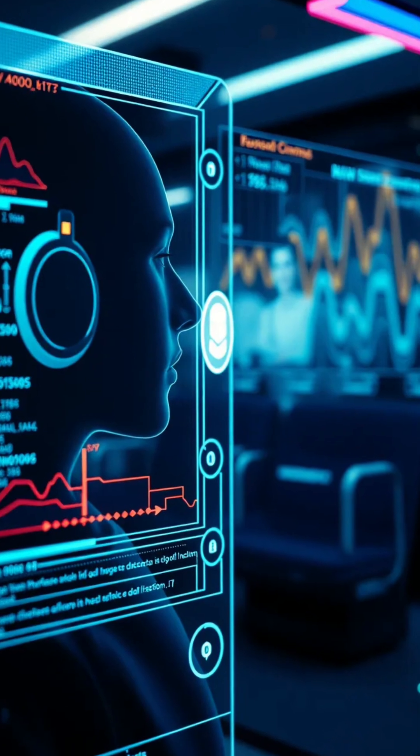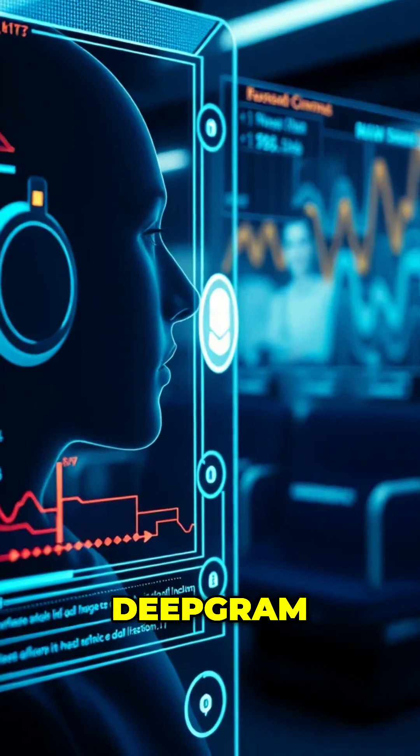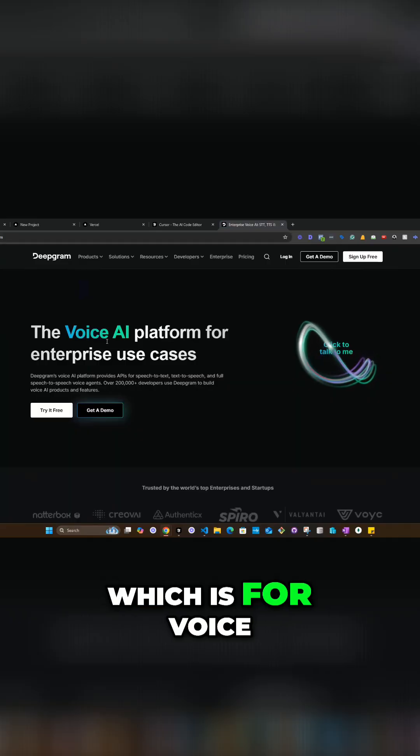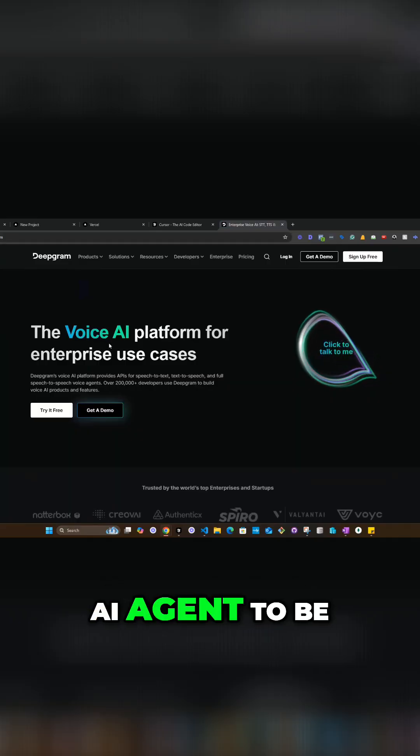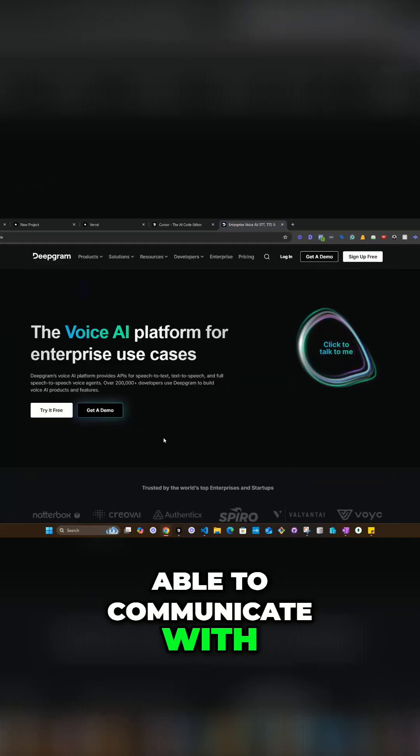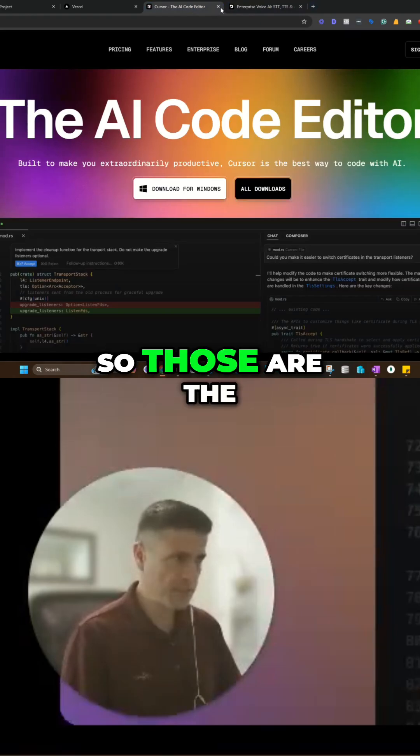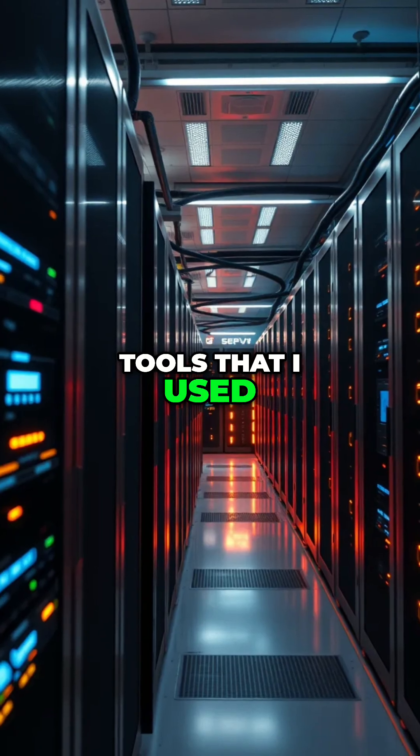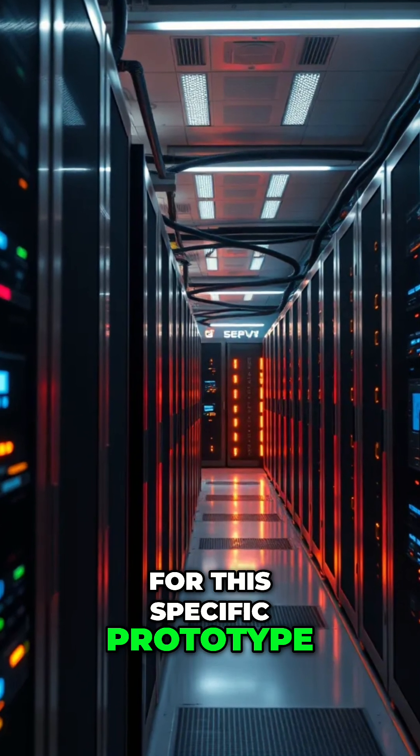And I'm using Bitgram, which is for voice AI agent to be able to communicate with the application. So those are the tools that I used for this specific prototype.